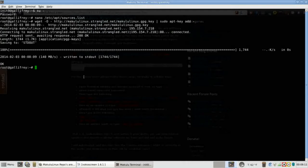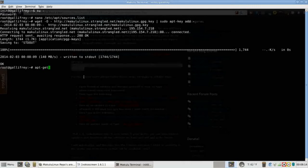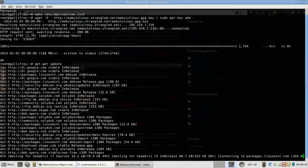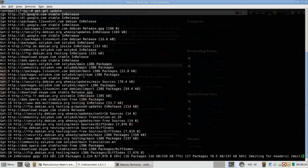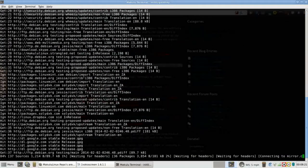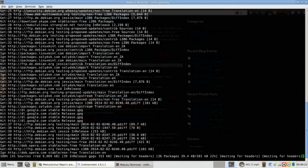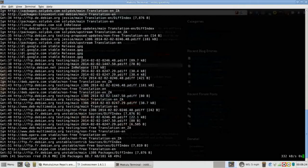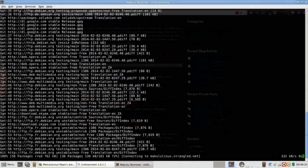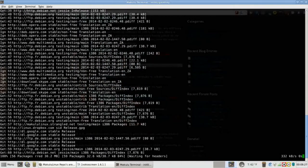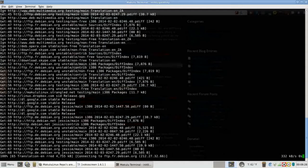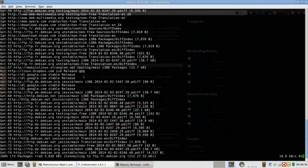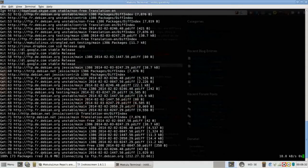So now we're just going to type in apt-get update. This is going to update our app repositories, and once this is in place we will have full access to the new Makulu Linux repositories.